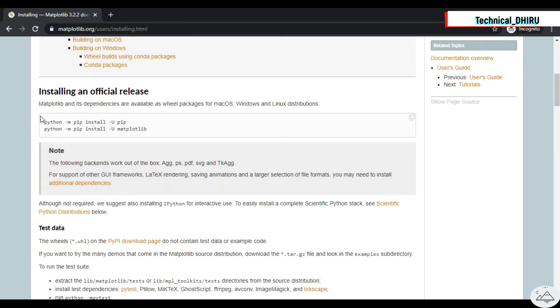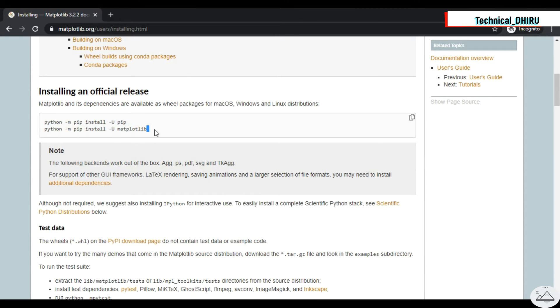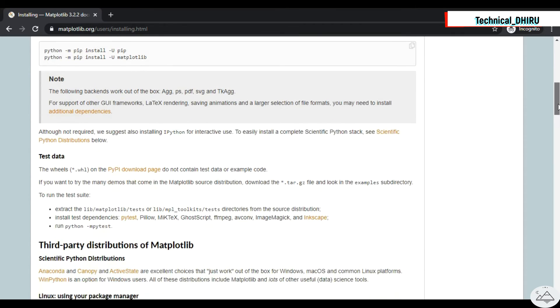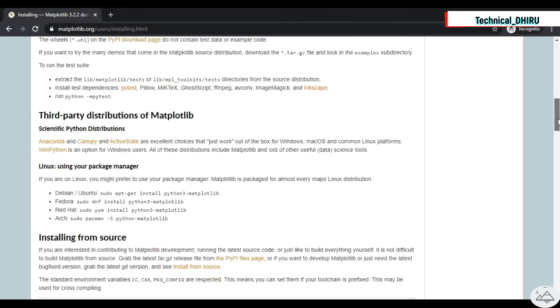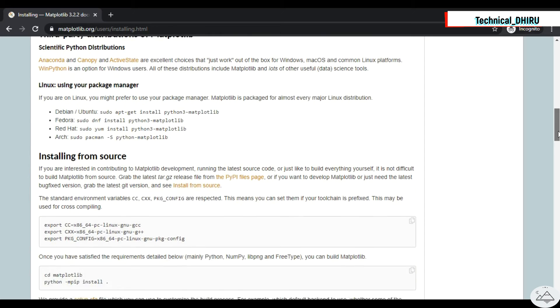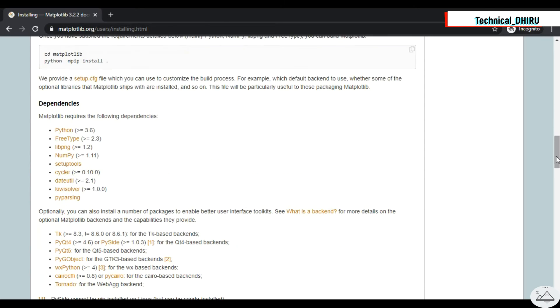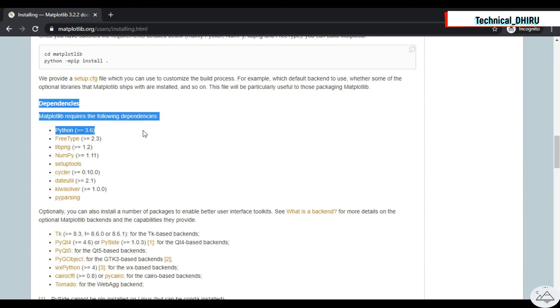Such as installing an official release, pip and Matplotlib installation command, test data, third party distribution of Matplotlib, installing from source, and dependencies.